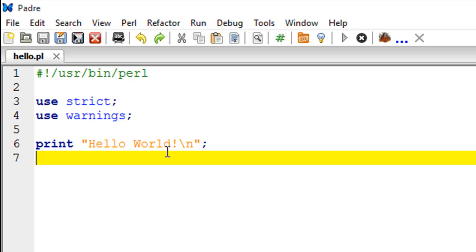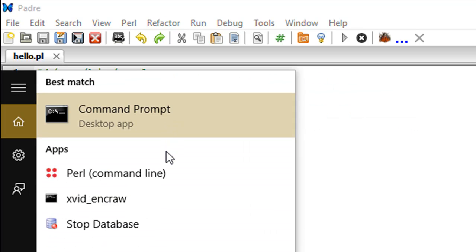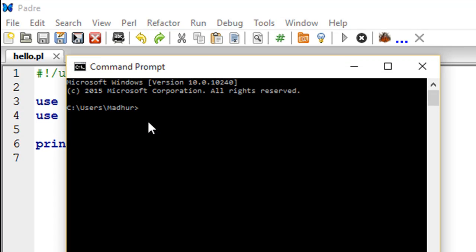The last thing that I want to show you guys is how you can see the version of Perl that is installed in your system and a few more details about Perl through the command line. For that, you'll have to go to Start and then type 'cmd' or just open the command prompt. If you're using Ubuntu, then you'll have to open the terminal. If you're using Mac, then I'm sure there is some program to access the shell and you have to open that program. In Windows, it is called Command Prompt.